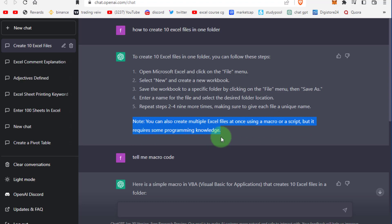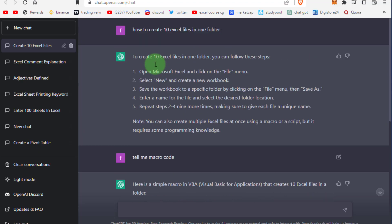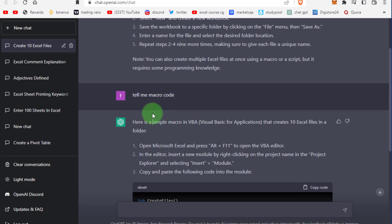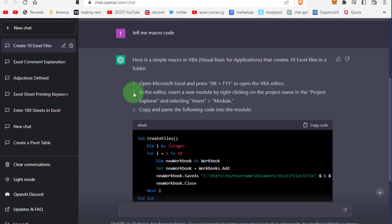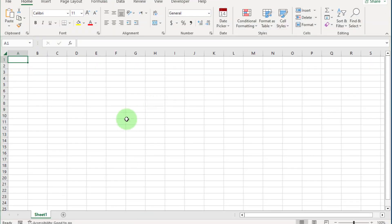That is easy, friends, especially for people who work in complex office environments. Now I ask ChatGPT to tell me the macro code. ChatGPT knows what I mean.